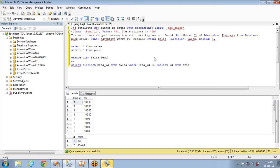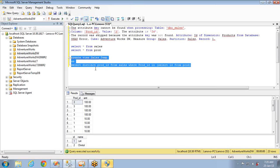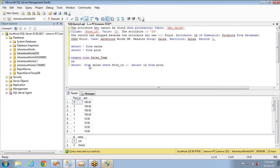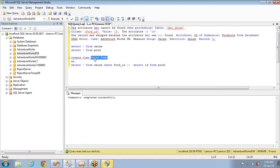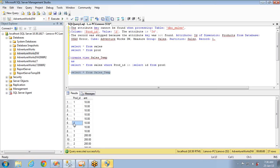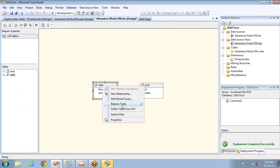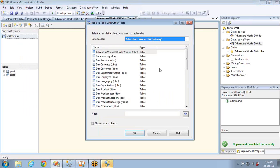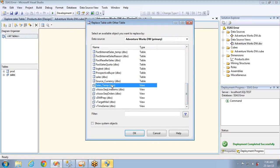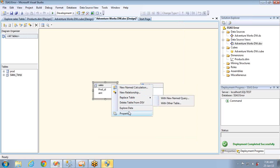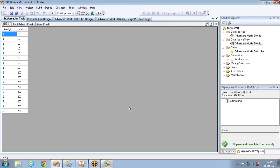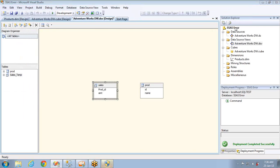Creating a view 'sales_temp' — instead of modifying the named query, you can create a view that filters the data. Running 'SELECT * FROM sales_temp' confirms it is filtering correctly, and you can use this view in your data source view instead of the original table. Replace the table with the view 'sales_temp', and the data you will get is filtered — ID 3 is no longer present.